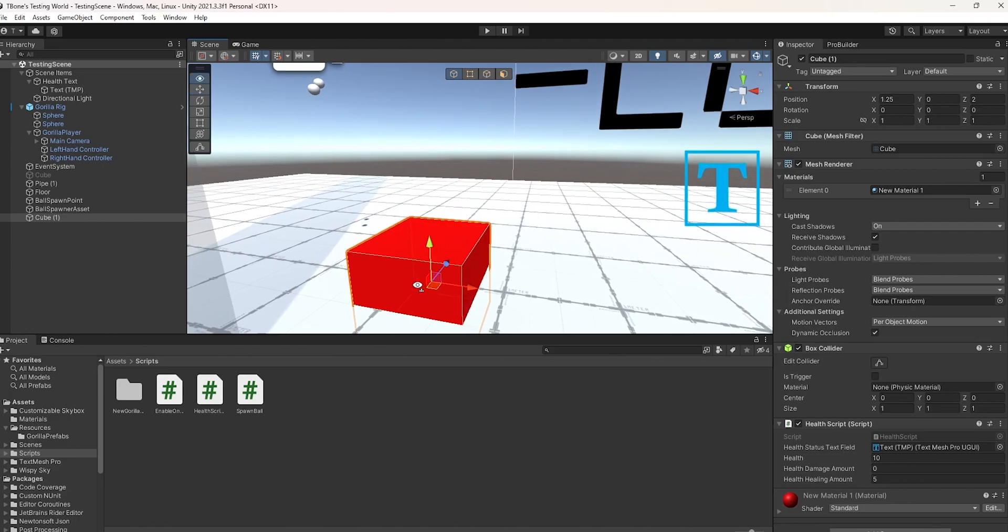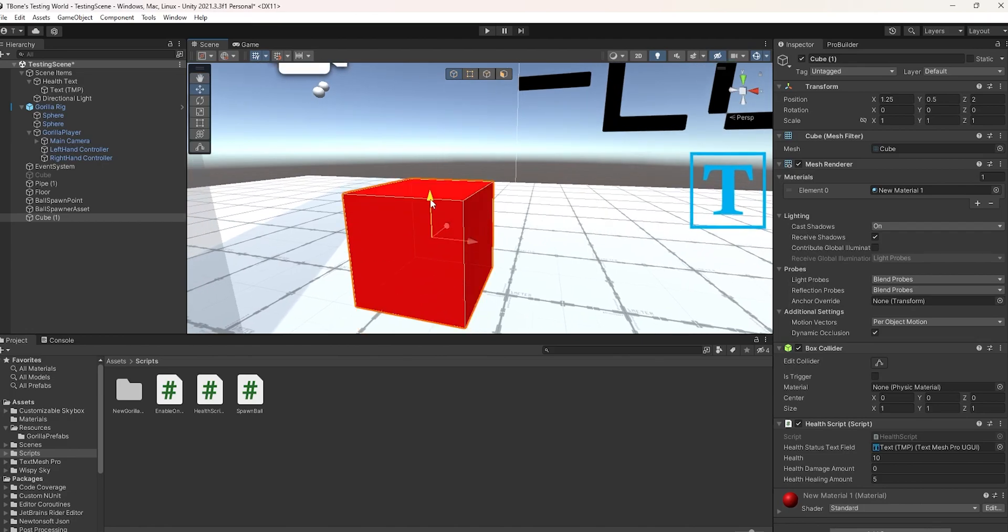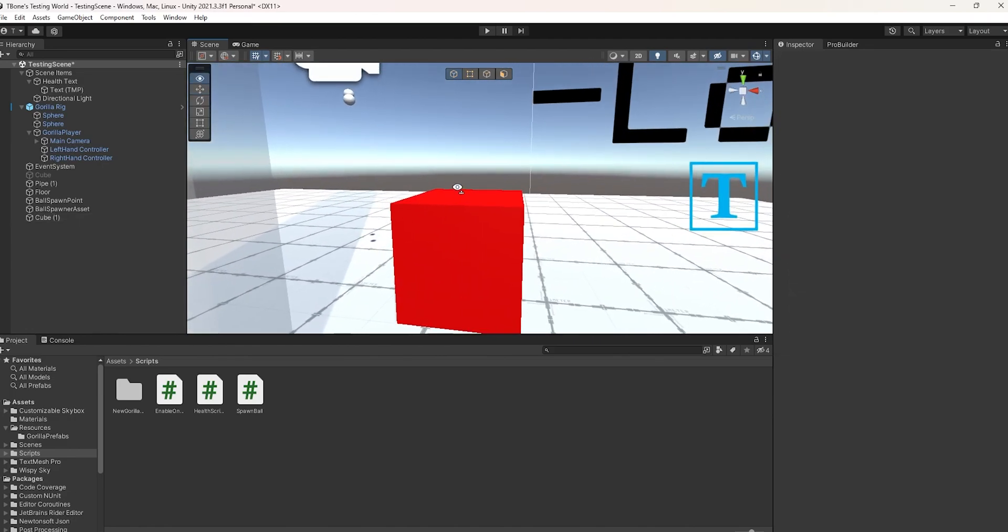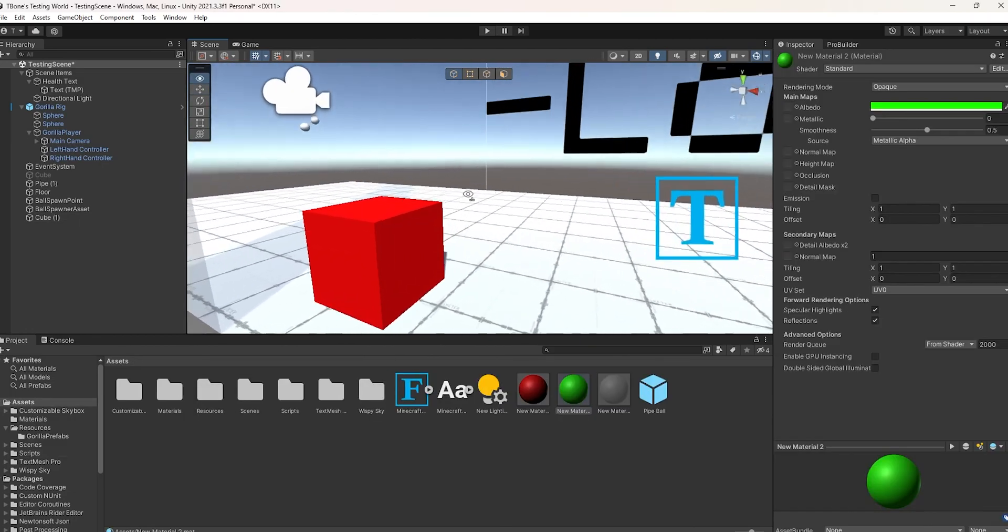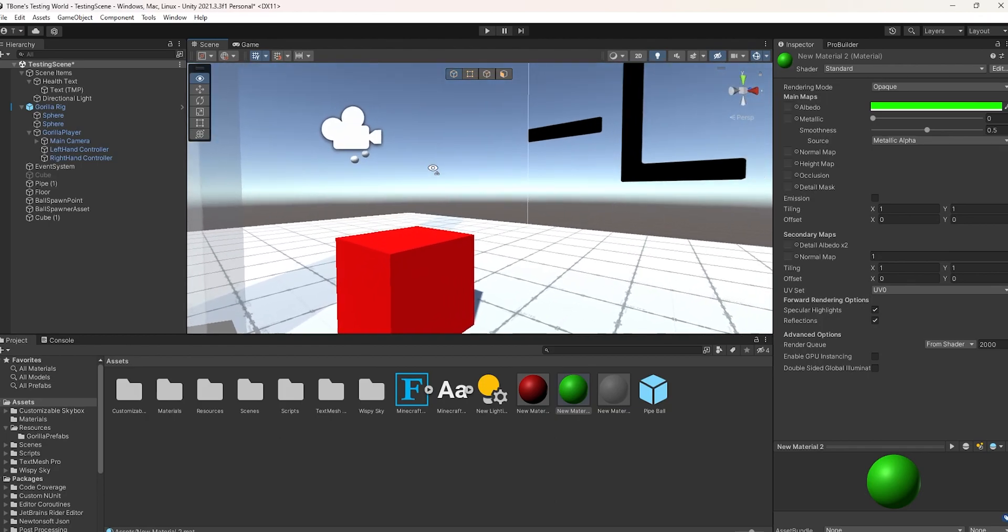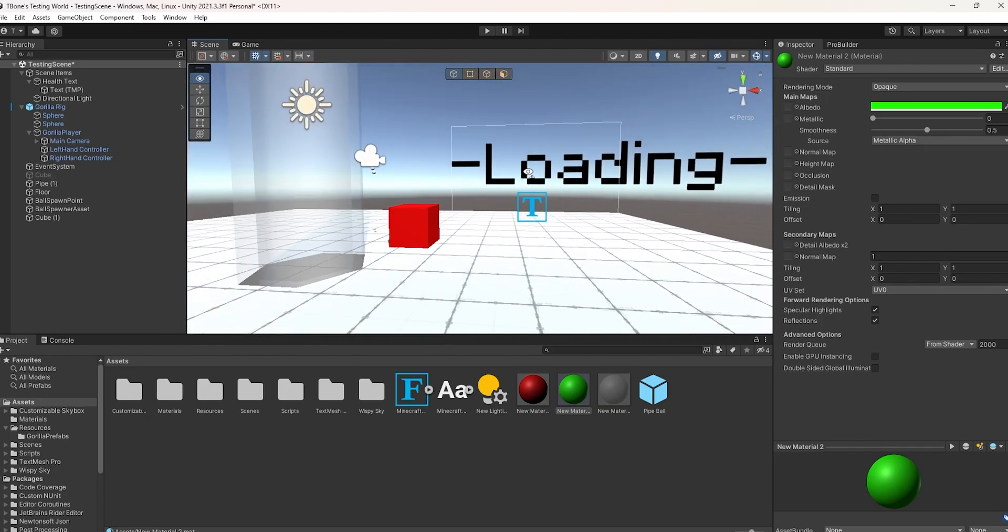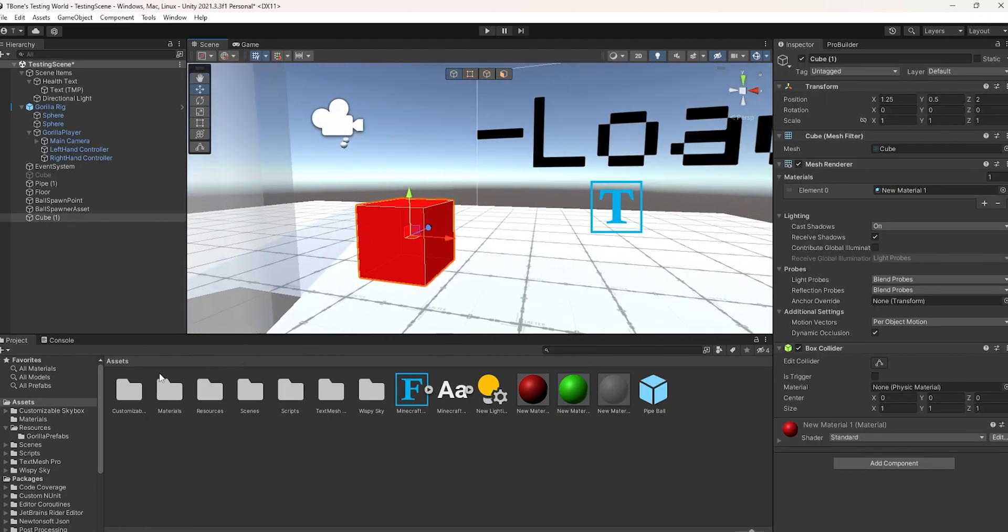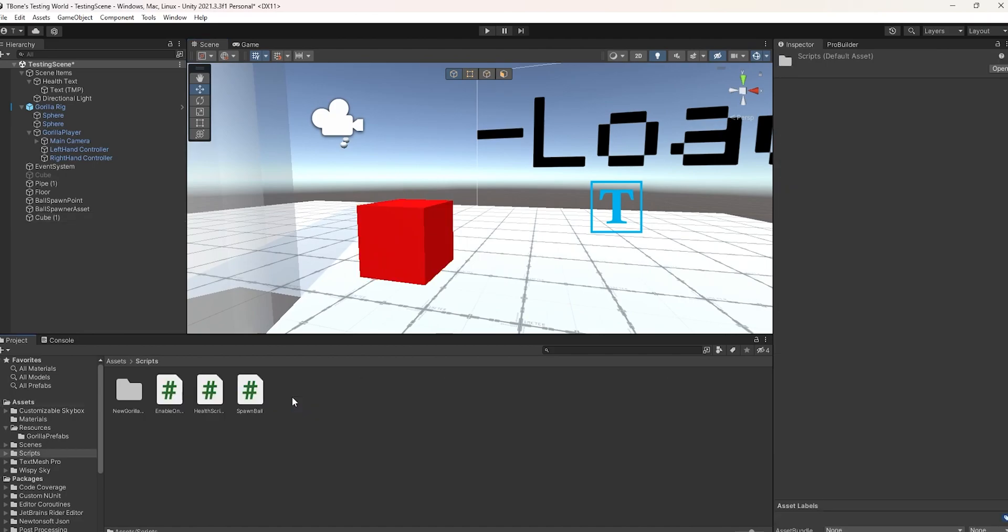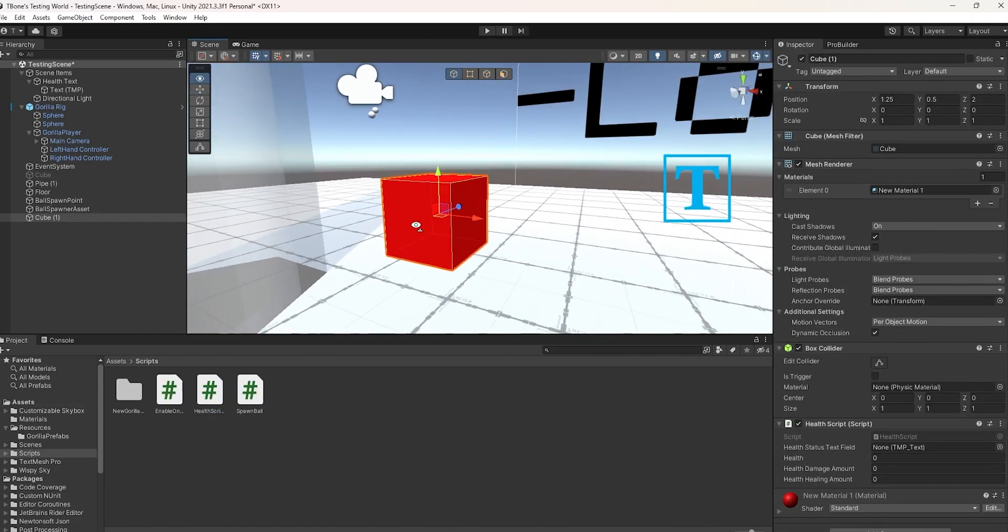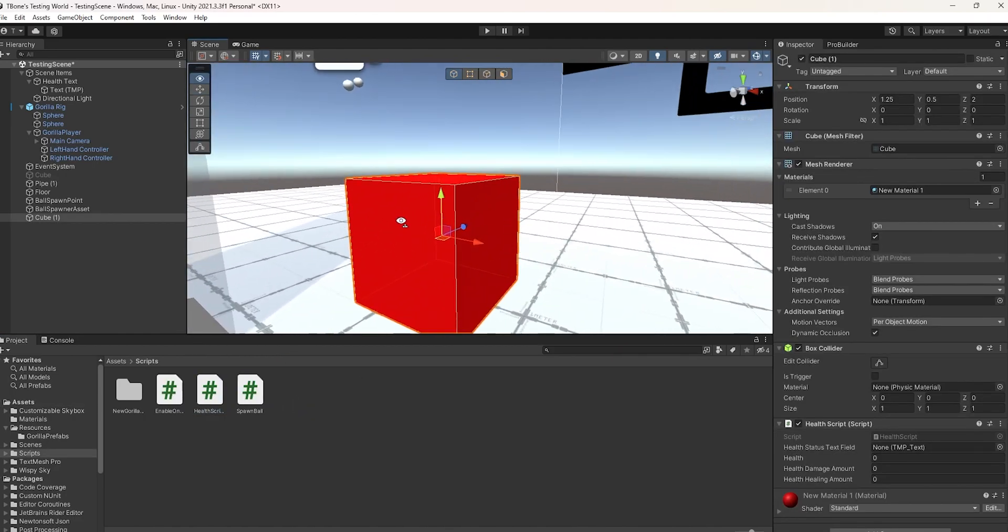Then, go ahead and make a cube that you want the damage or healing to actually work on. In my case, I have a red cube here that I want to take damage away from the user. So go ahead and drag the health script onto the cube or whatever it is that you want to take damage from.